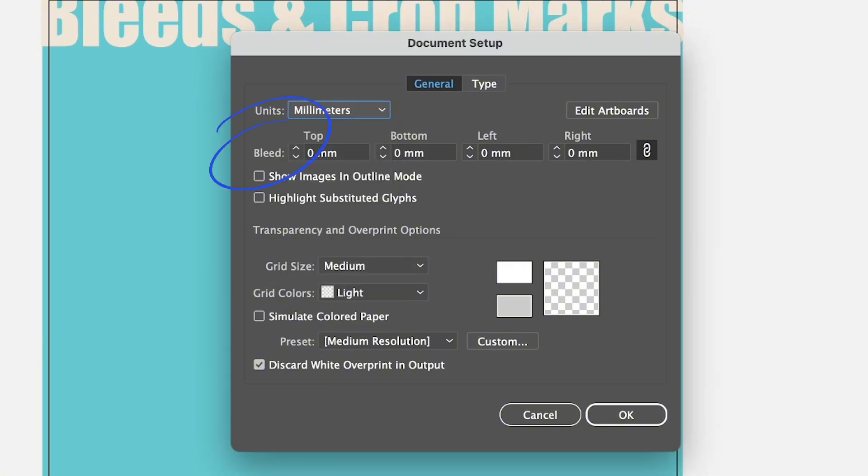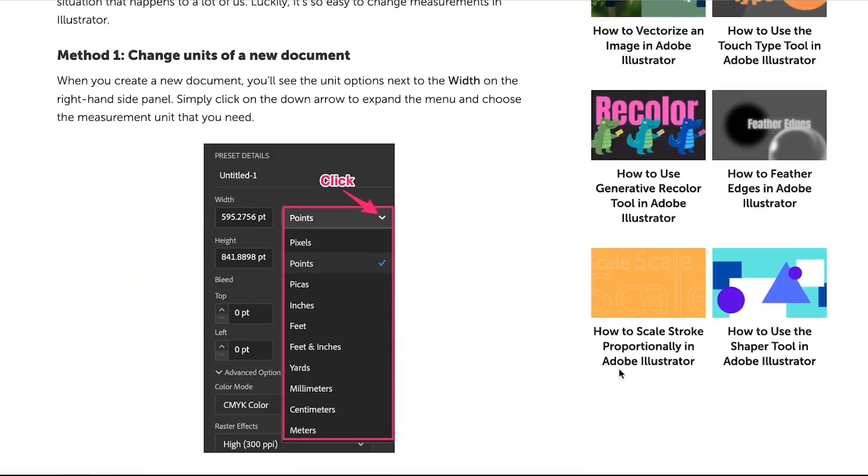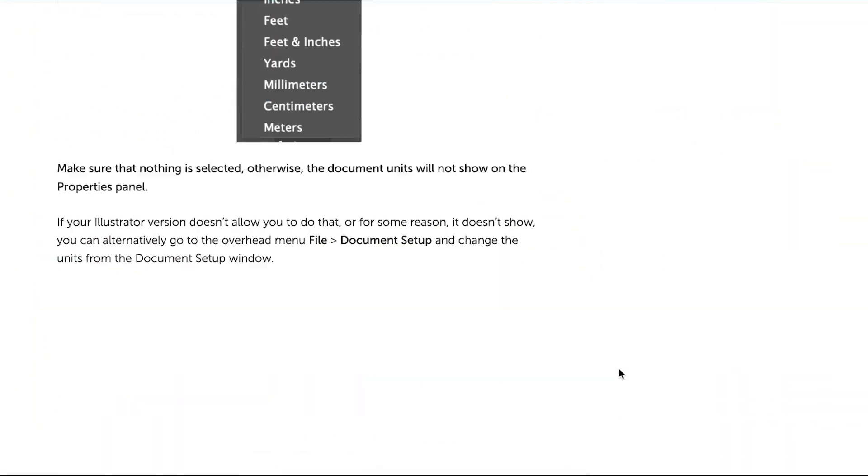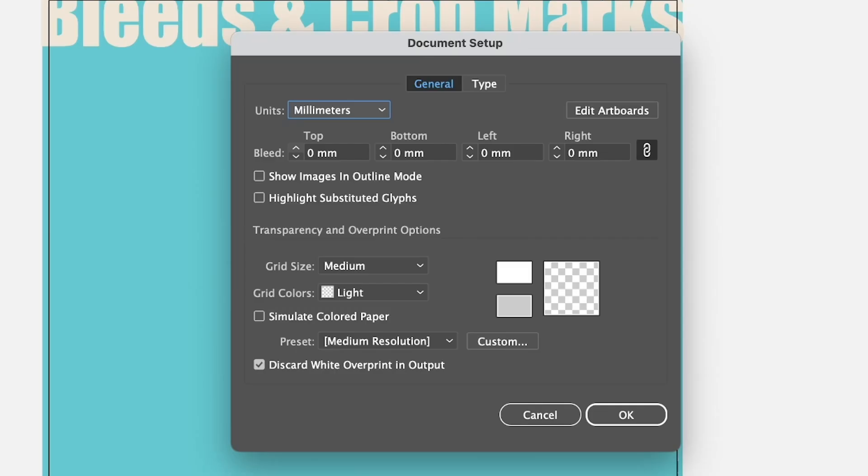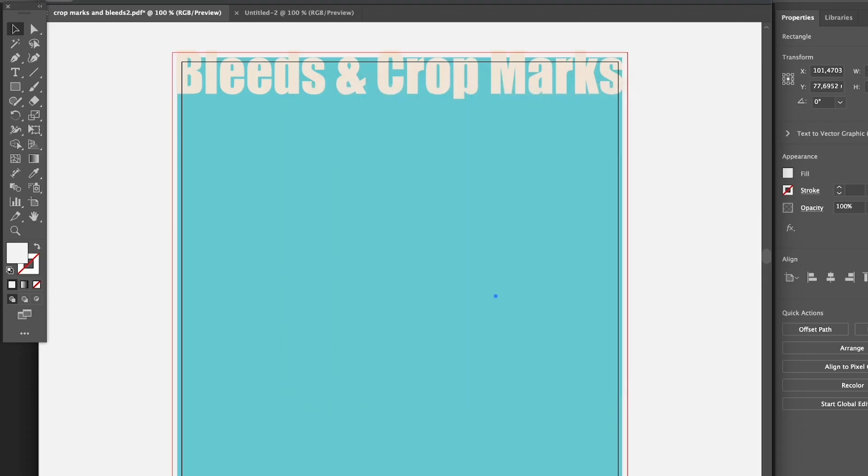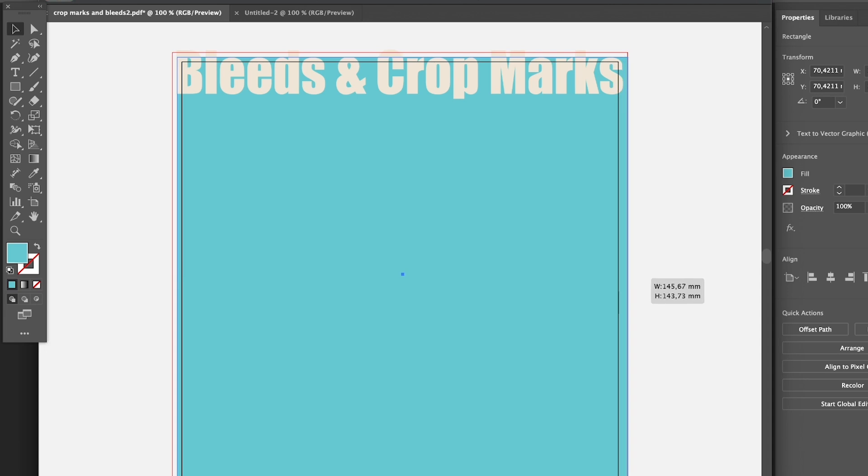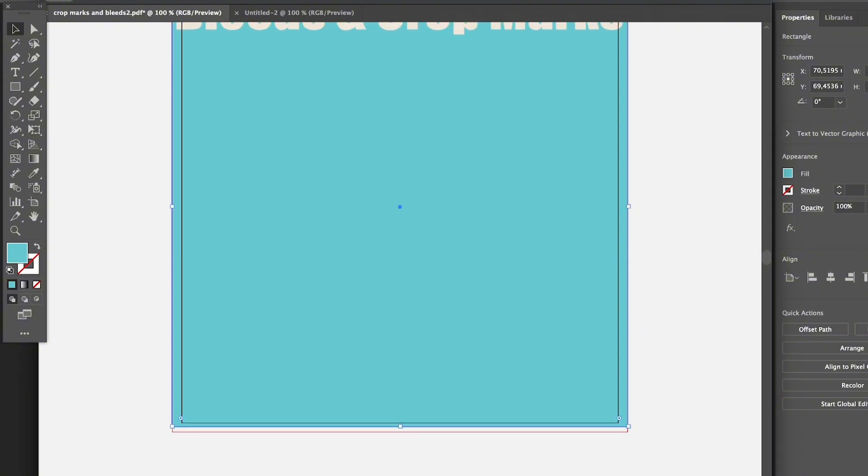If you don't know how to change measurement units, I do have a tutorial, a step-by-step guide showing you how to do it. You can find the link in the description below. Here I'm going to put three again and you'll see the bleeds. If you want, you can drag your artwork to reach the bleed so when you cut, your artwork won't show white areas. That's the purpose of the bleeds.